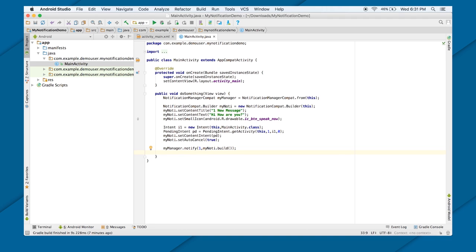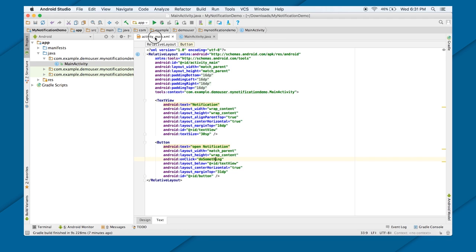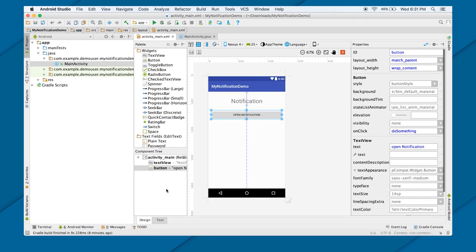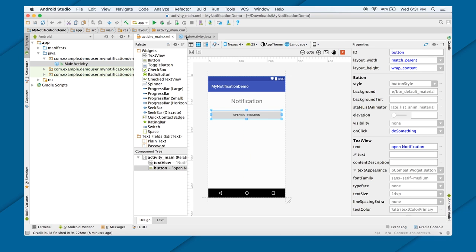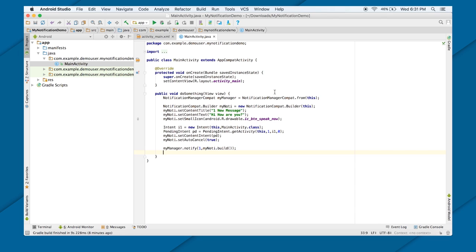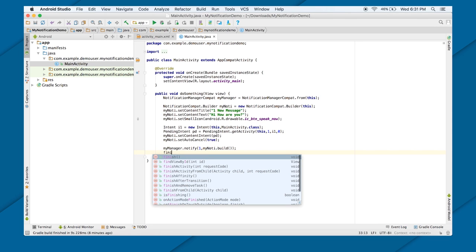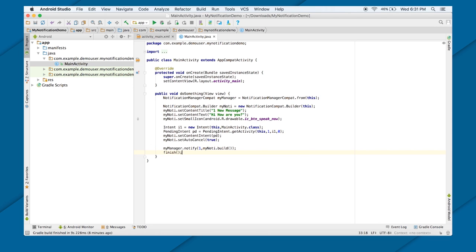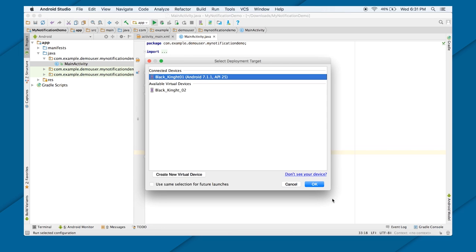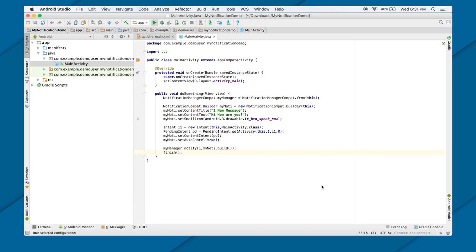Now, in this particular example, once you click on that button, once you click on this button known as open notification, the notification will be getting fired, and it will be up in the notification bar. At the same time, I want to close this application also, or close this activity also. It's up to you. It's just the functionality I'm providing. If you don't want to, just don't provide this finish. Now, let's just run this. It should show me a basic notification now.